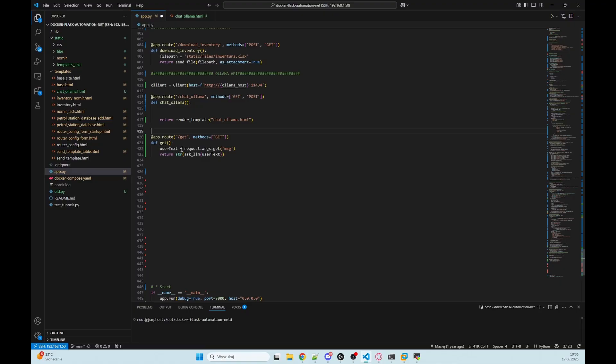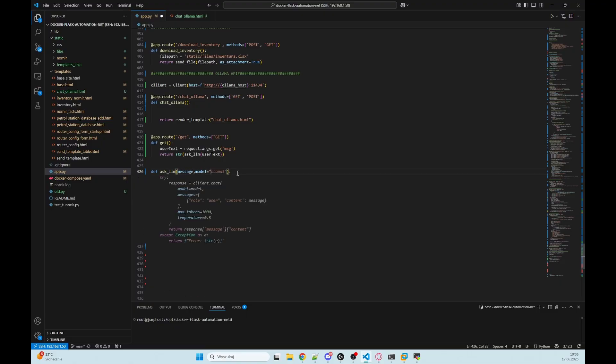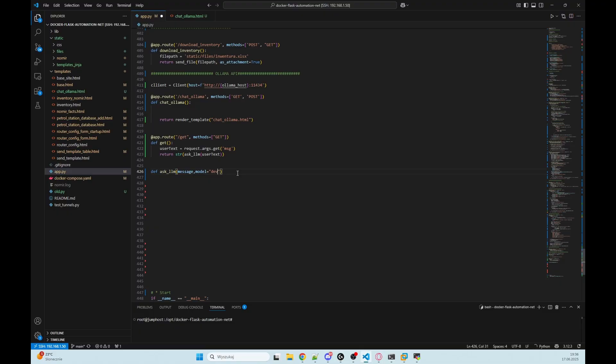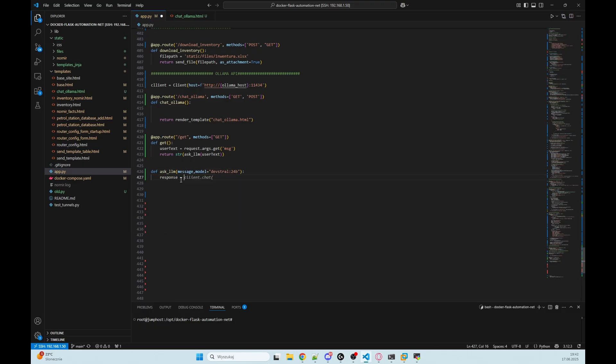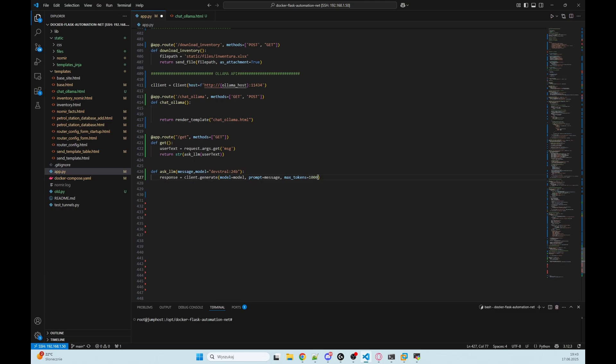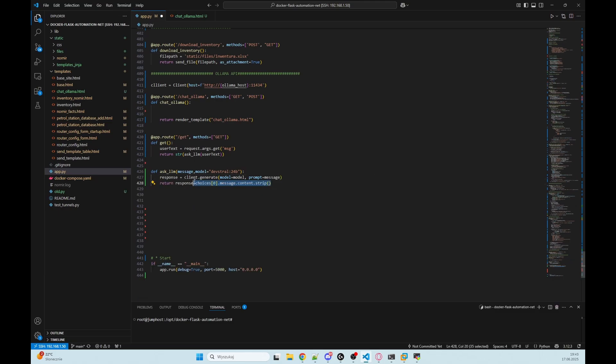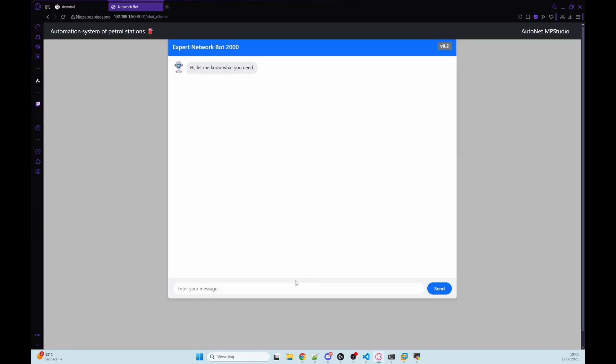So we need to build a route, /get. This is the endpoint the frontend JavaScript calls when the user sends a message. We grab the message parameter from the request and pass it into our helper function ask_llm that we need to define. So let's define ask_llm(message), and we can define here model so devstral. This function will be the heart of our AI logic. So at first, create response, and that will be client.generate(prompt=message). I will remove that max_tokens, and we are returning response.response.strip.